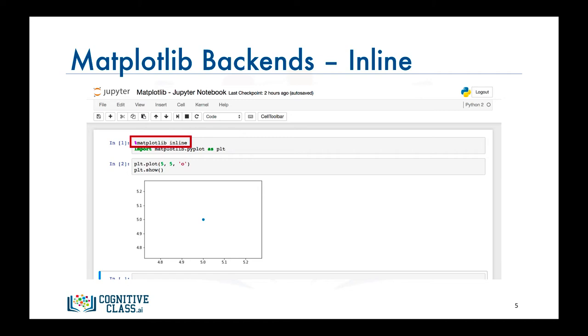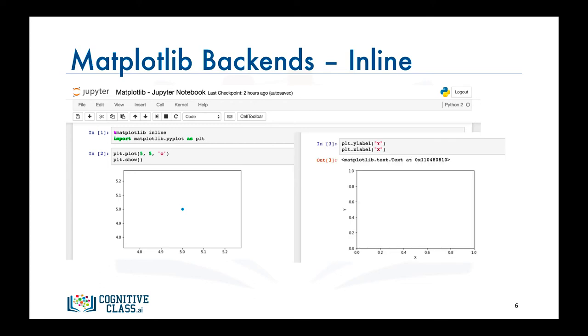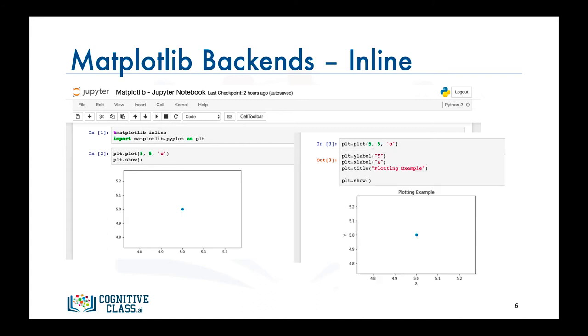Matplotlib has a number of different backends available. One limitation of this backend is that you cannot modify a figure once it's rendered. So after rendering the above figure, there is no way for us to add, for example, a figure title or labels to its axes. We will need to generate a new plot and add a title and the axes labels before calling the show function.